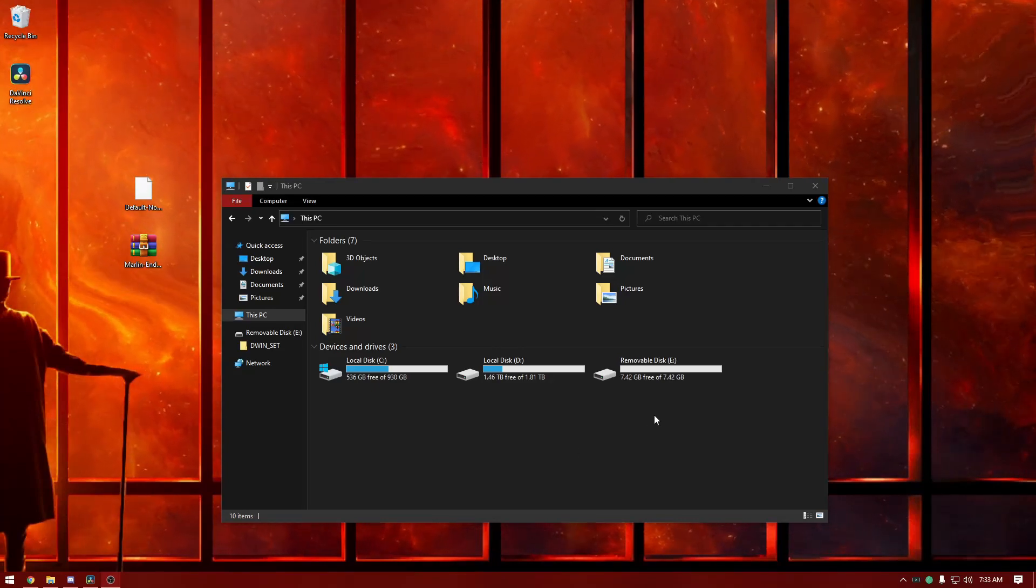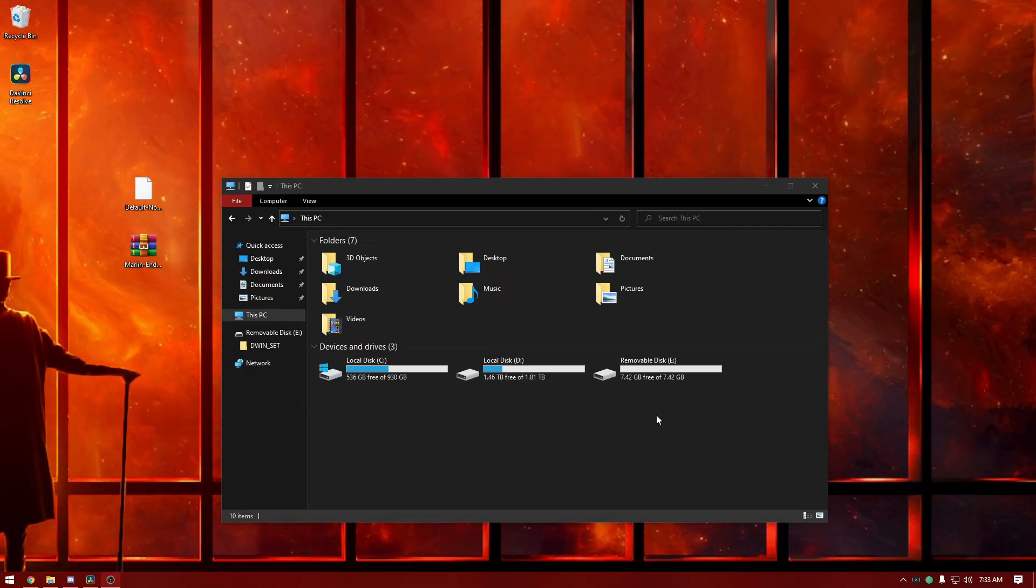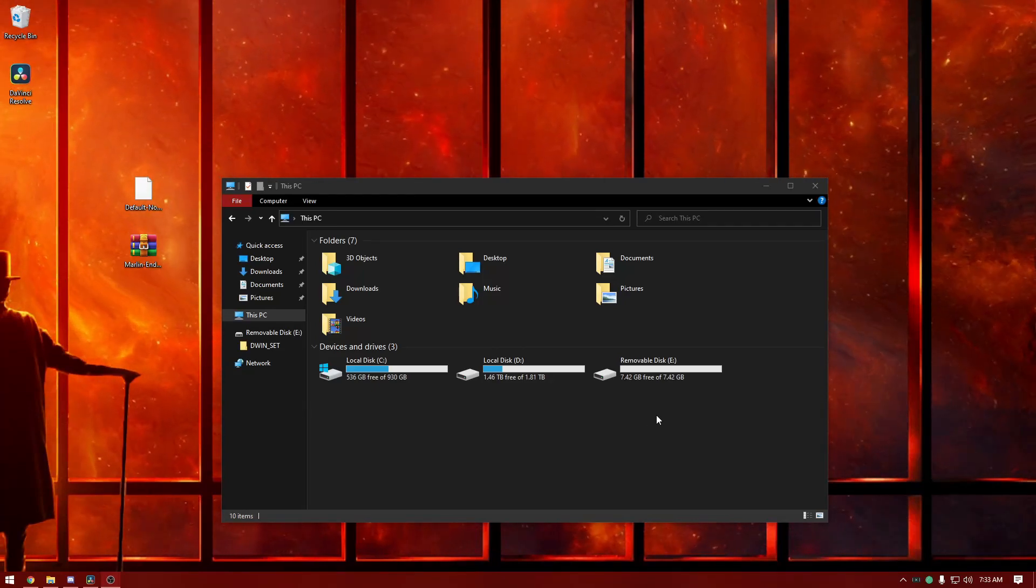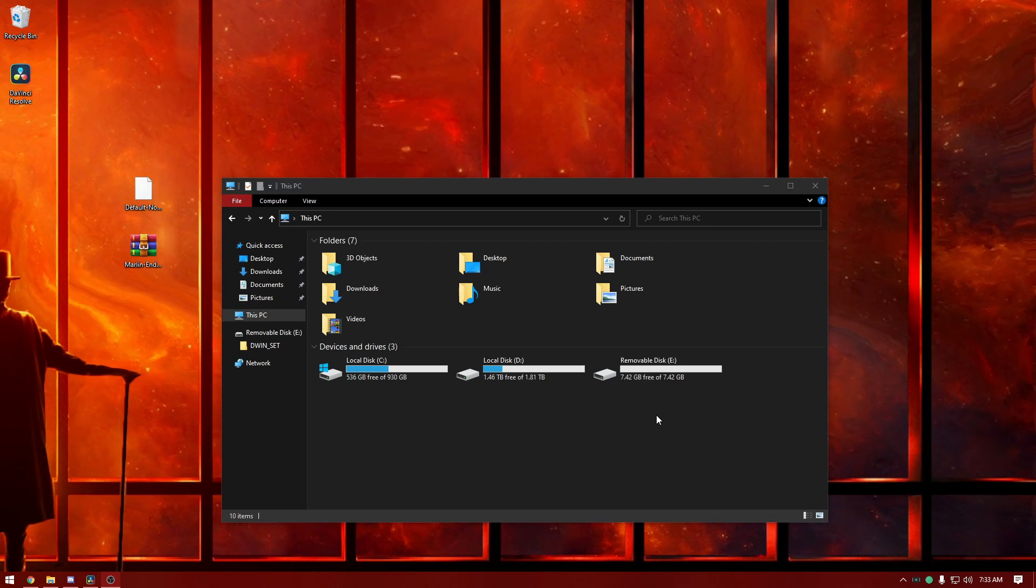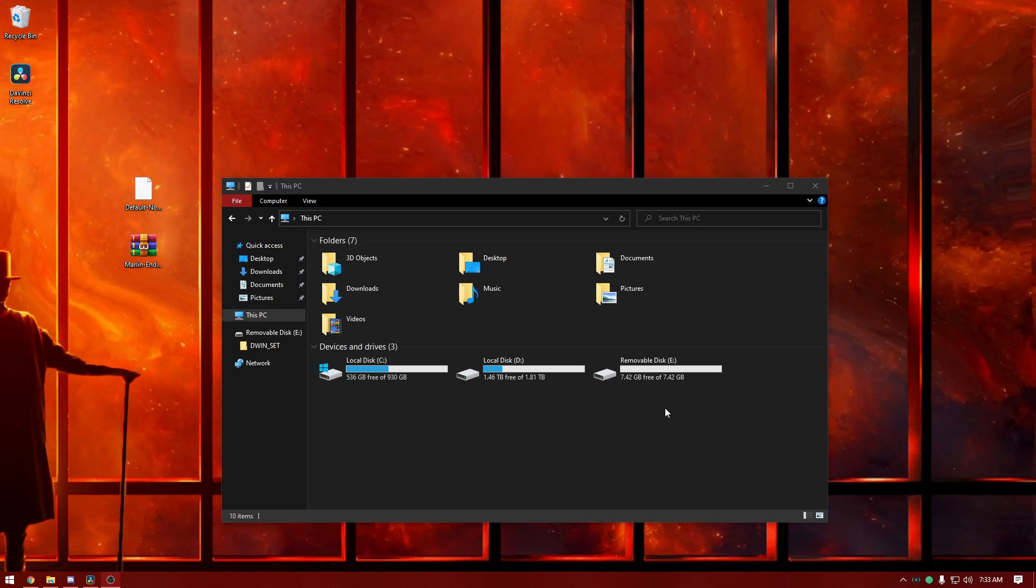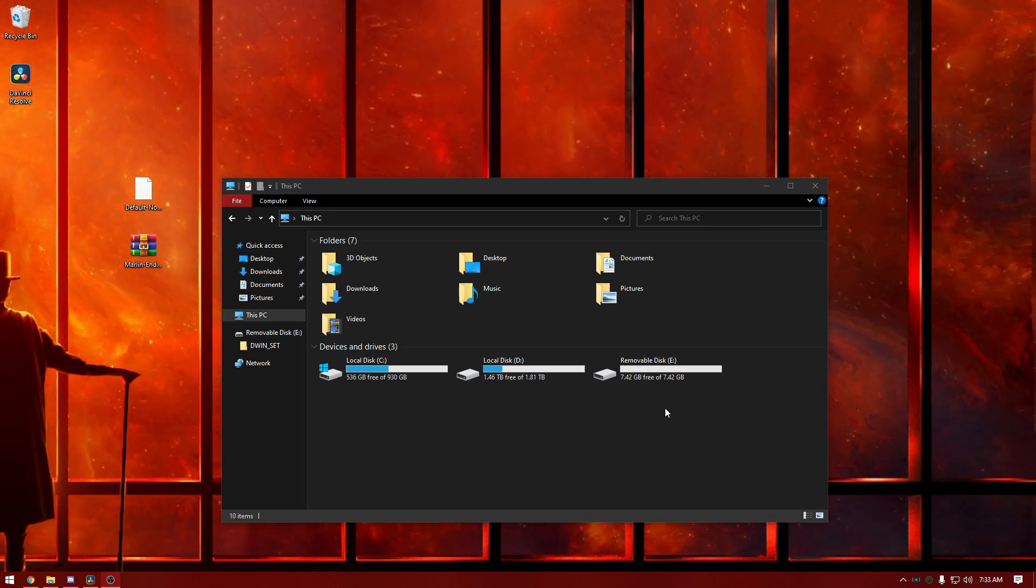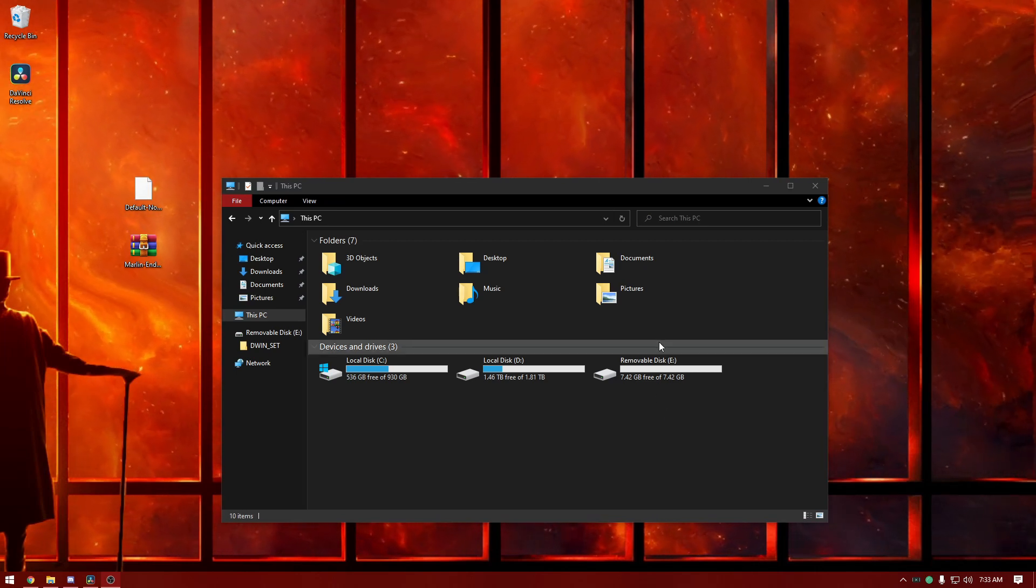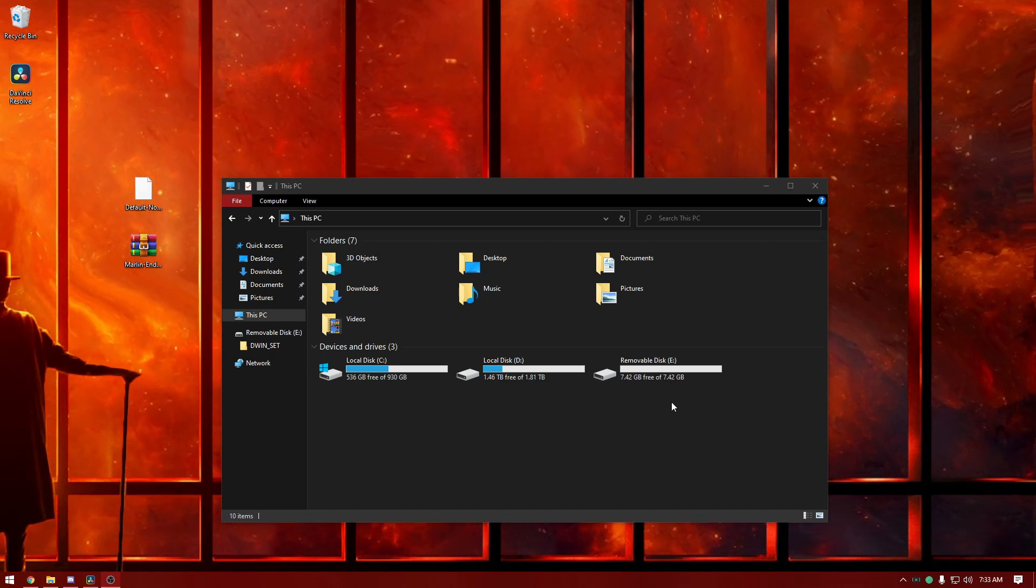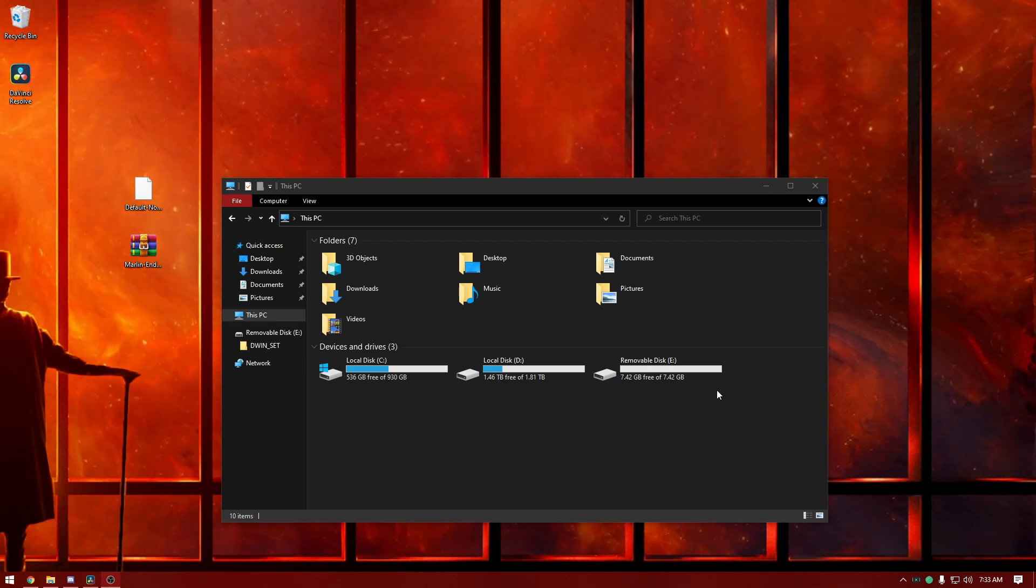Hey guys, today I'm going to be showing you how to install the custom firmware that Alex made. You can find it posted on the Voxelab Aquila subreddit.